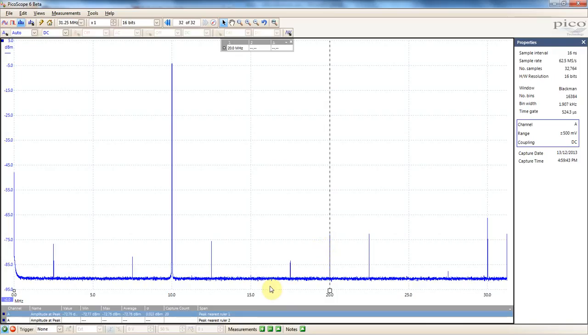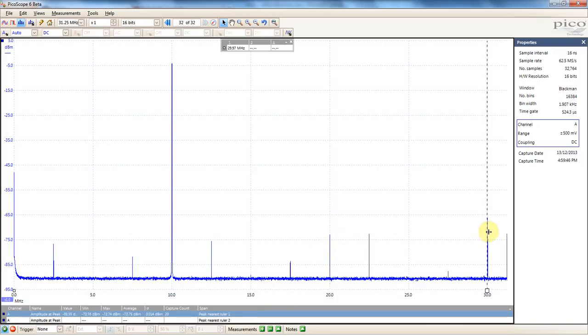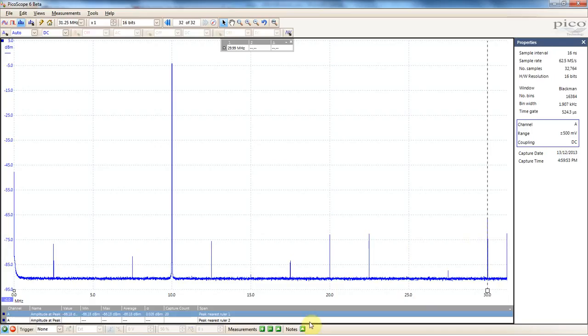So hopefully this has shown you really quickly why having that 8, 12, 16-bit ability makes your life a lot easier when you're dealing with the frequency domain in the Picoscope 5000.